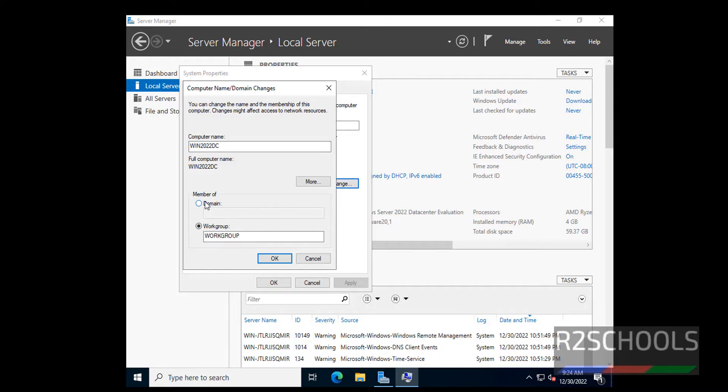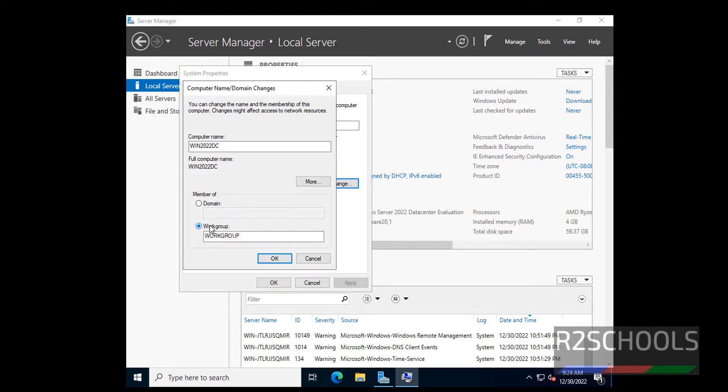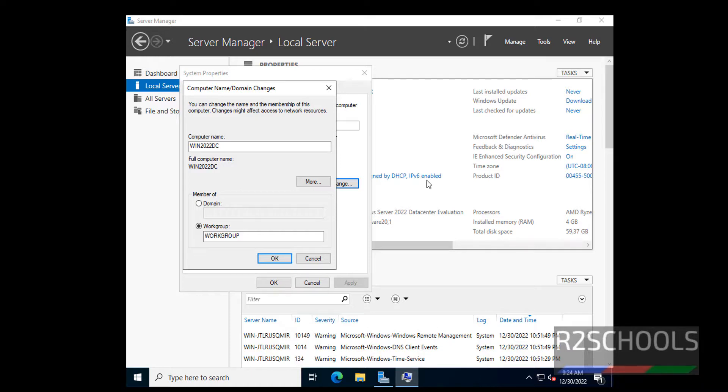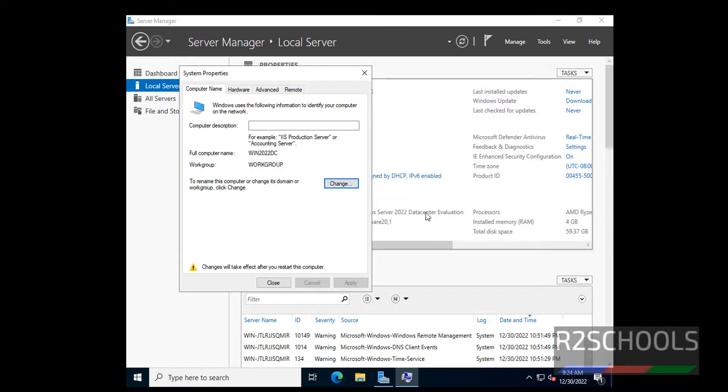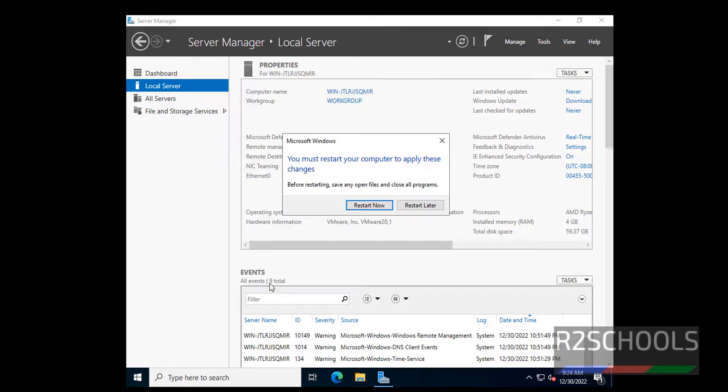If you have an existing domain, click on this domain and provide the domain name. At present, I don't have any domain name. Then I am keeping this as it is in the work group. Click on OK. Now it will ask us to restart to affect the changes. See, you must restart your computer to apply these changes. Click on OK. Close.